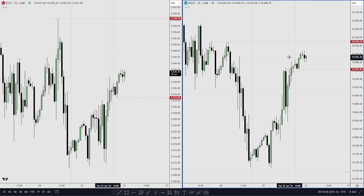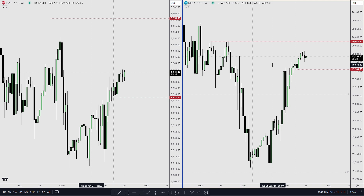That's pretty much the analysis for Wednesday. I'll review this trade if anything happens at all, and I'll talk to you again in the next one.